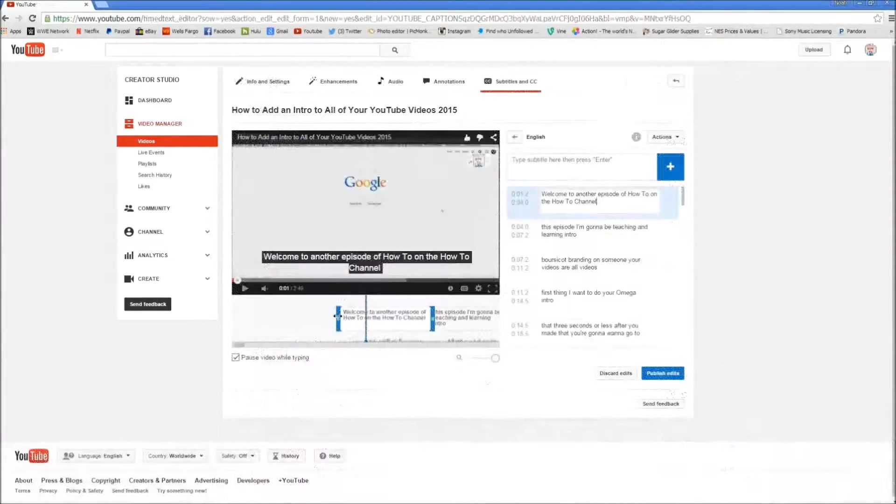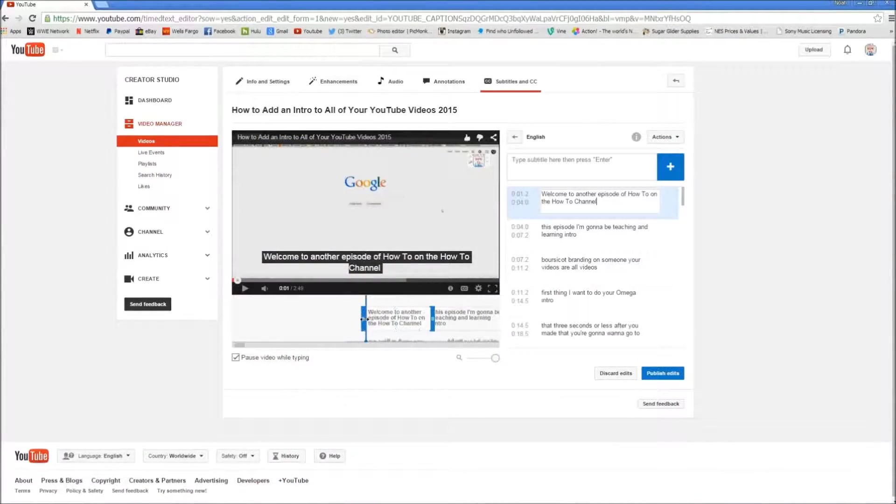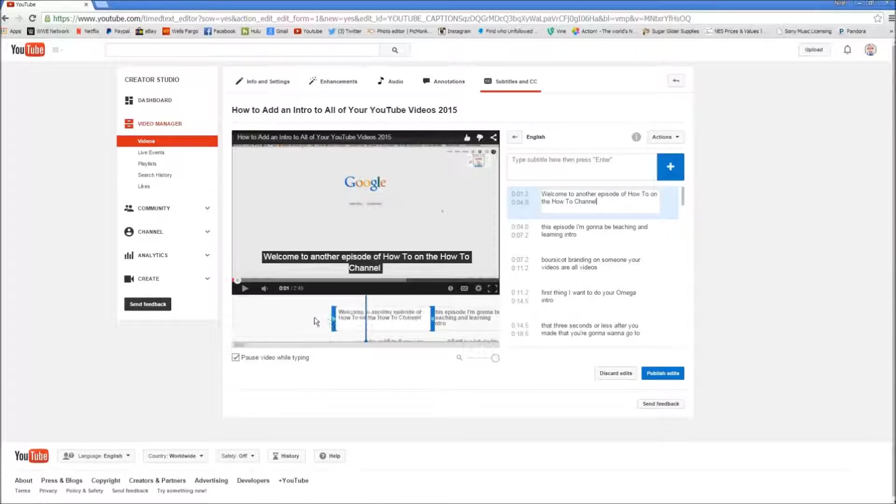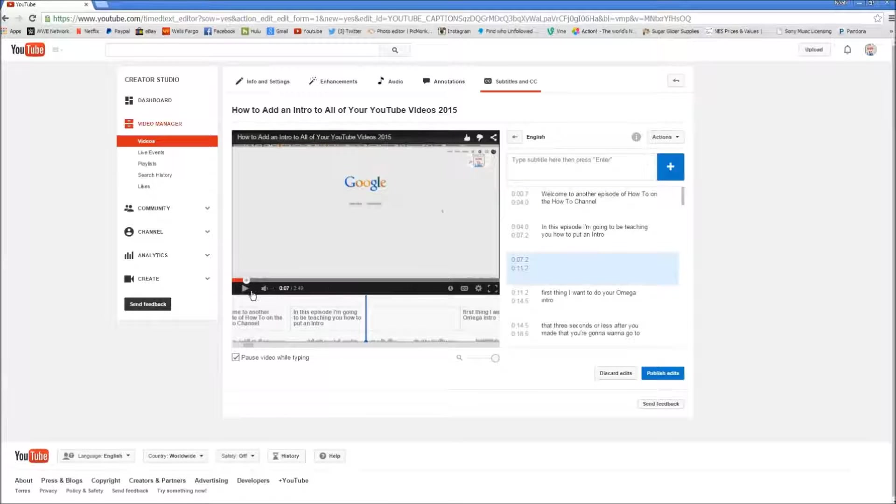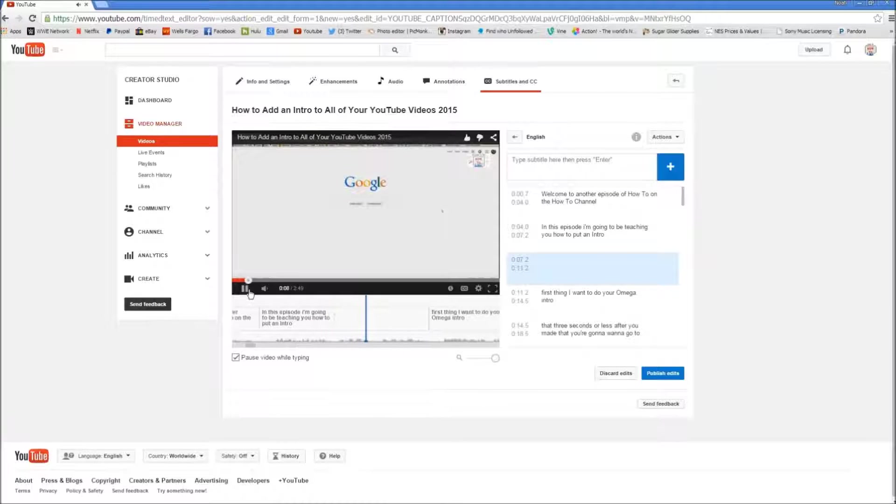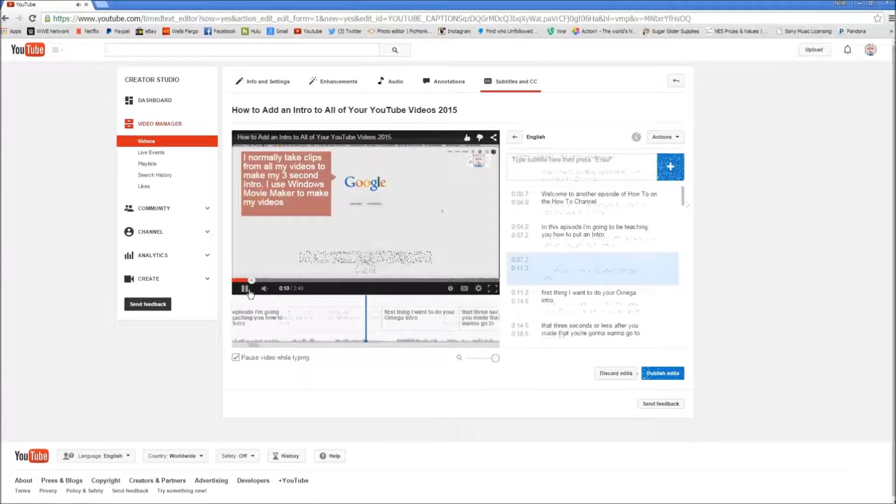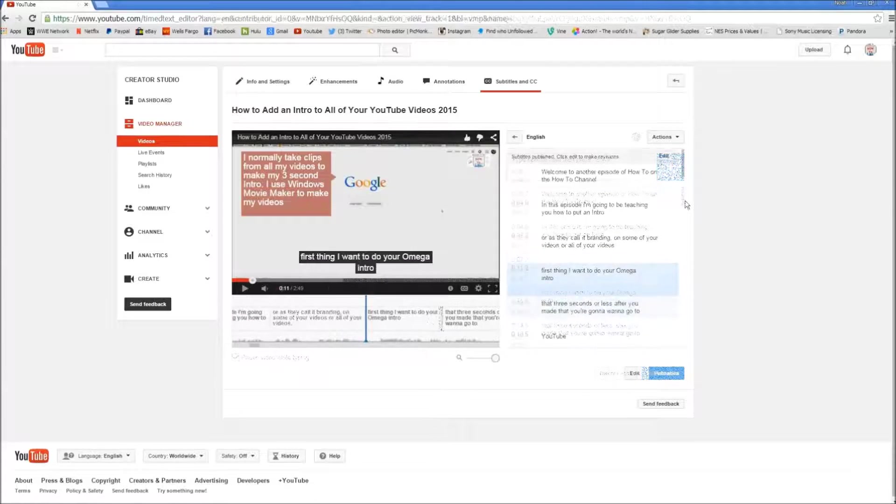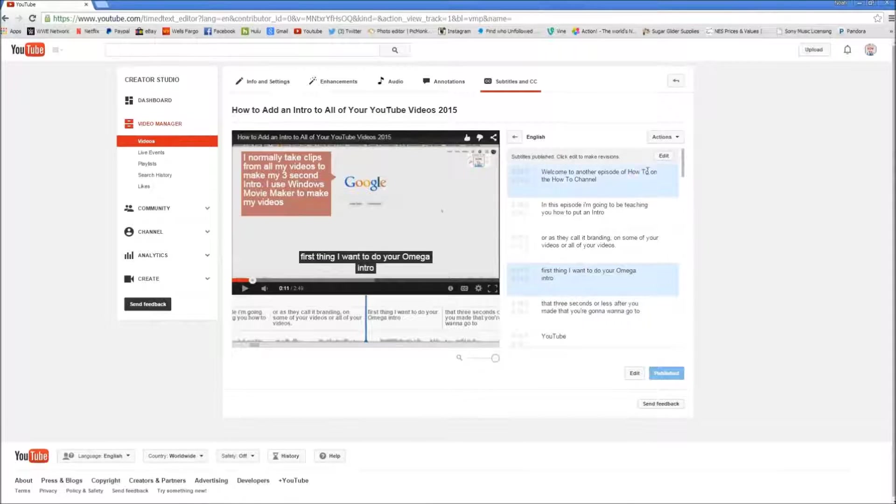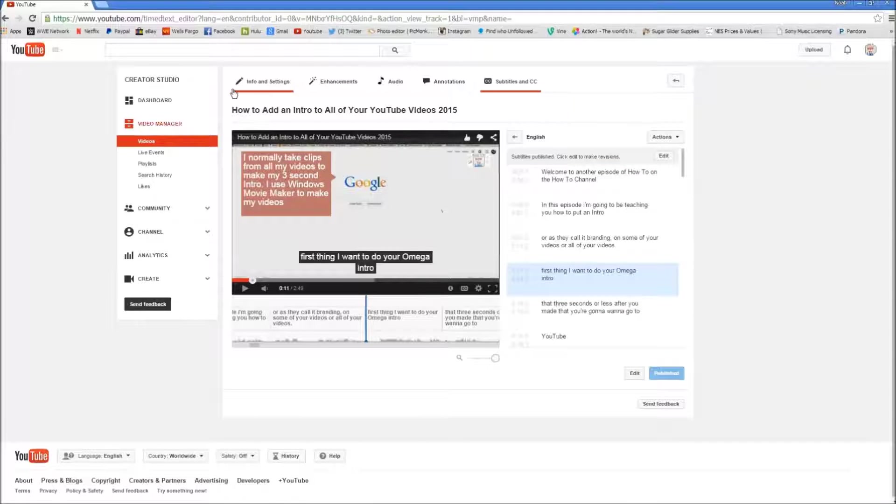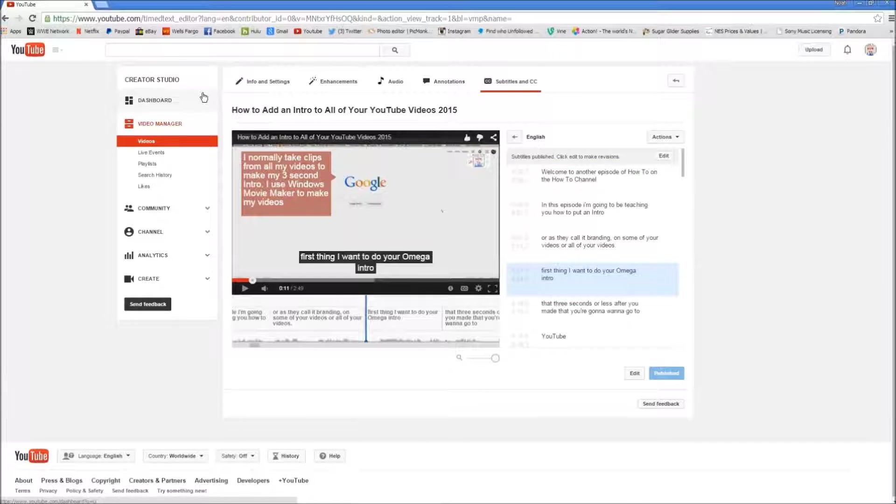Welcome to another episode of How To on the How To Channel. In this episode I'm going to be teaching you how to do subtitles, which is also known as closed captioning. Closed captioning is very good to have for people that are hearing impaired that still use YouTube.